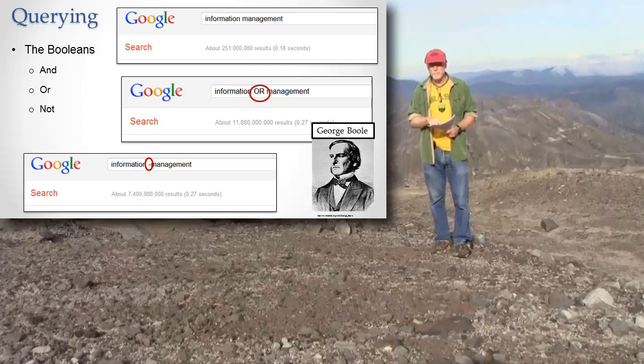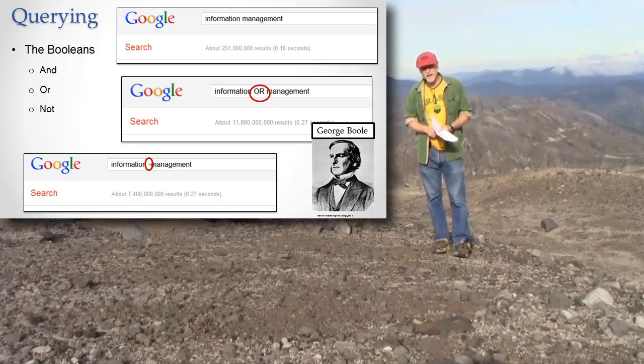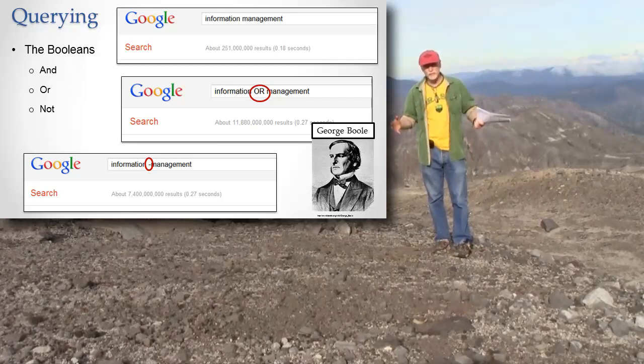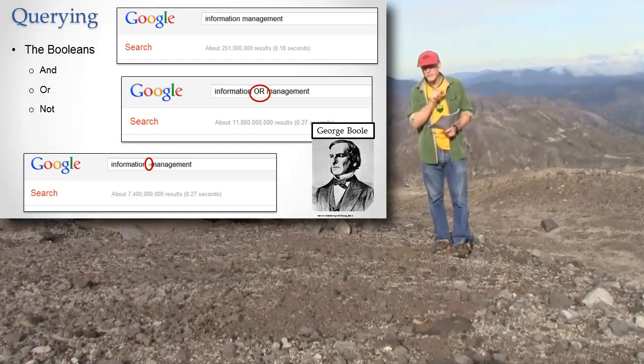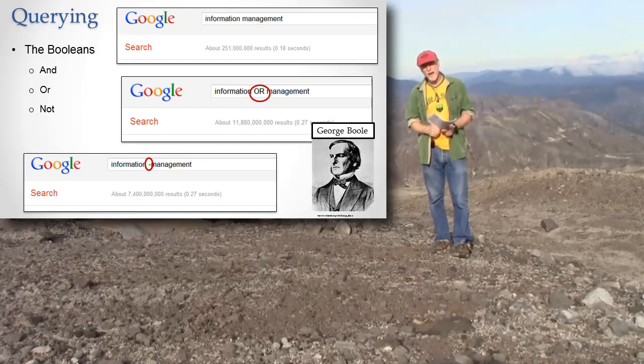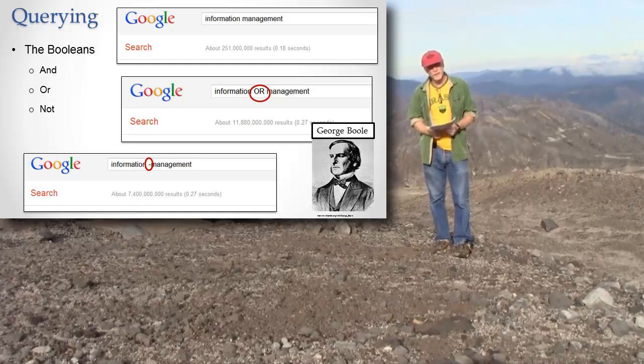So there are pages with information or management, and they can be all sorts of management. But this one has pages with only information and management on it, so that means it's going to return a whole lot fewer results.